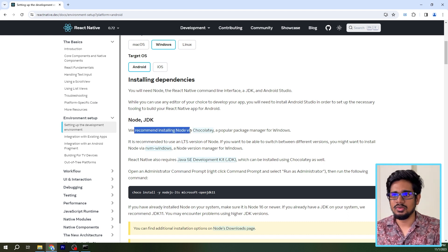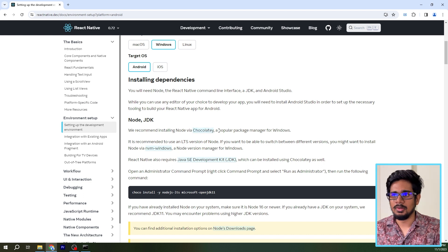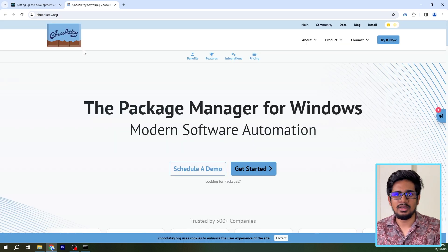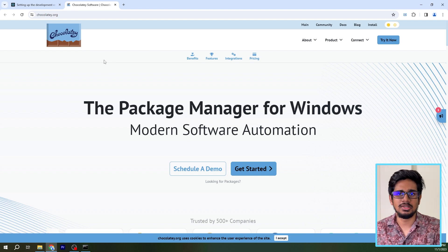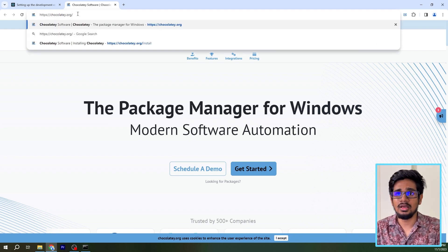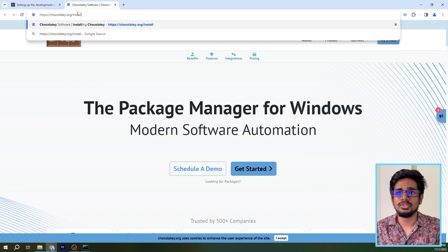The first things we have to install are Node and JDK. They recommend installing Node via Chocolatey, which is a popular package manager for Windows. To install Chocolatey, let's go into this link — I have included all the links used in this video in the description below. After we go into chocolatey.org, we have to click on the address bar and type /install.